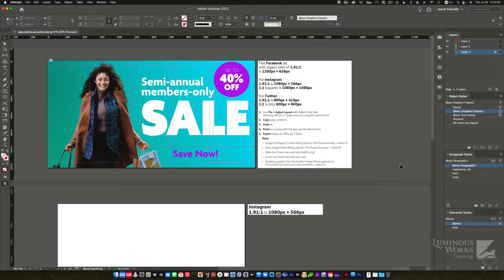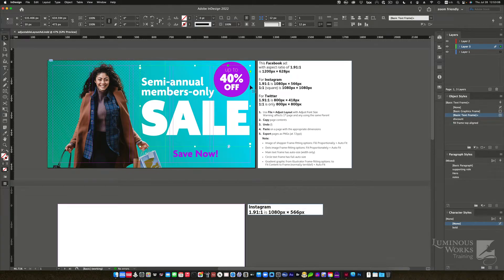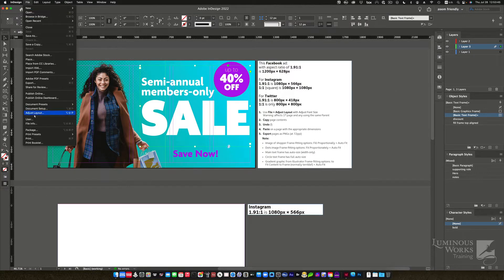So I've got this document right here — it's an ad. I've placed a few images: one with dots, one of this very happy shopper. I made some text frames here, including the circular one. They all have something special about them to take advantage of the feature we're going to use to make the different size and shape ads we need. We're going to be using a feature called Adjust Layout, which is very cool if things are prepped right.